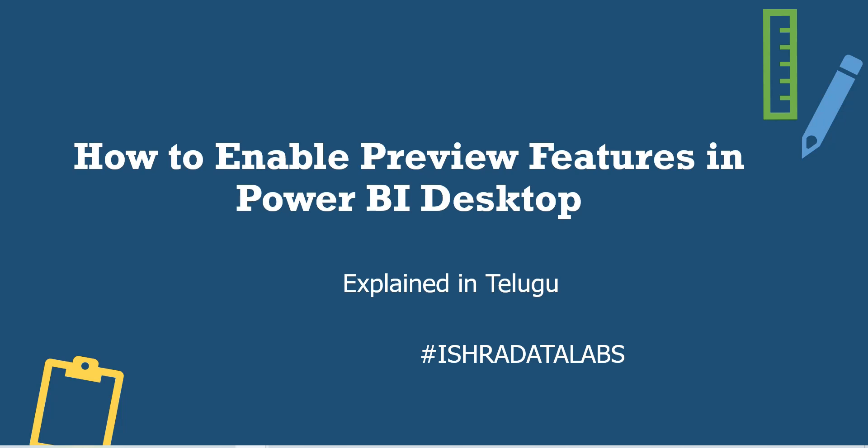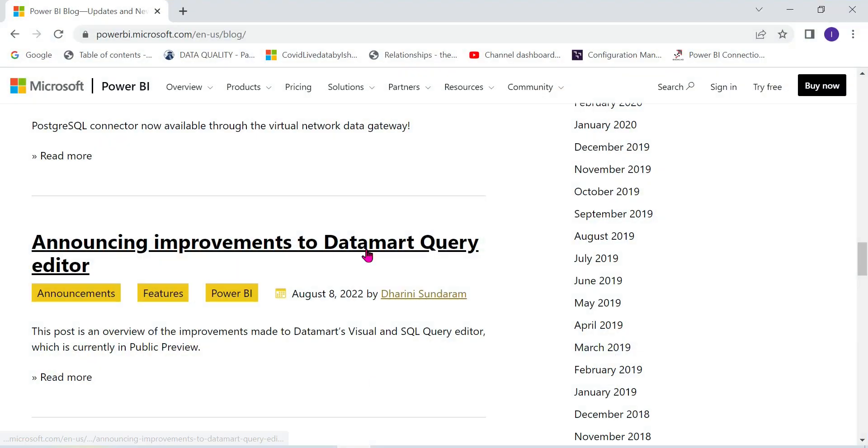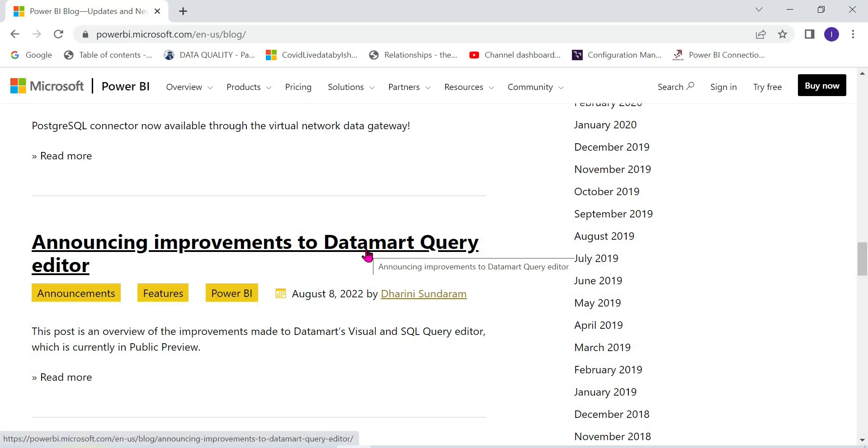You can see the preview features in Power BI. Every month we have new releases. Every month we develop and add new features.